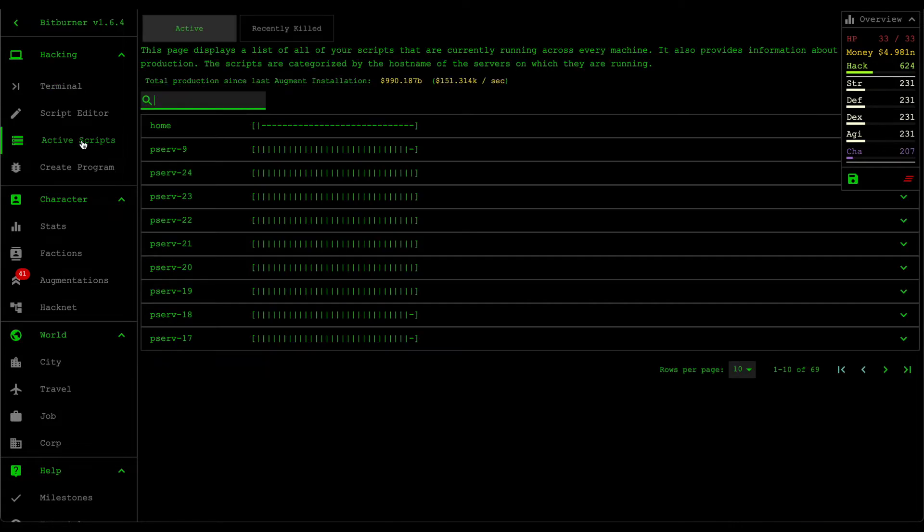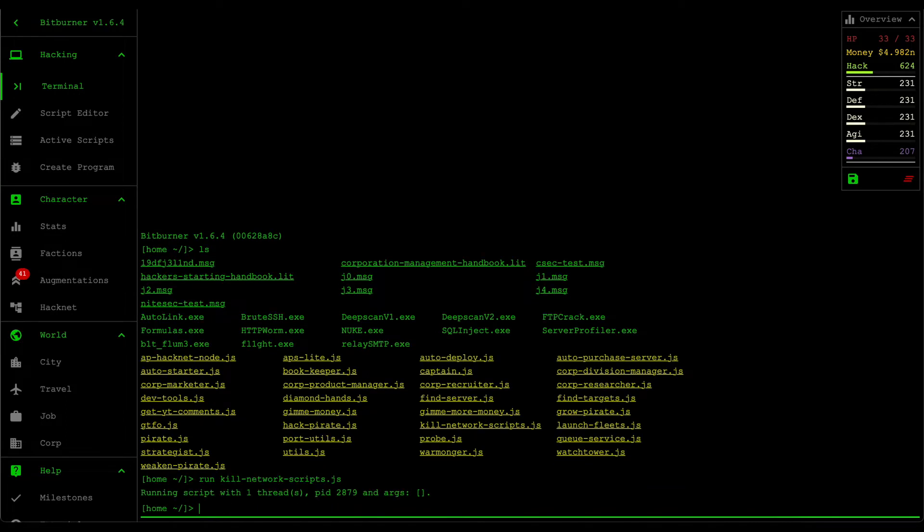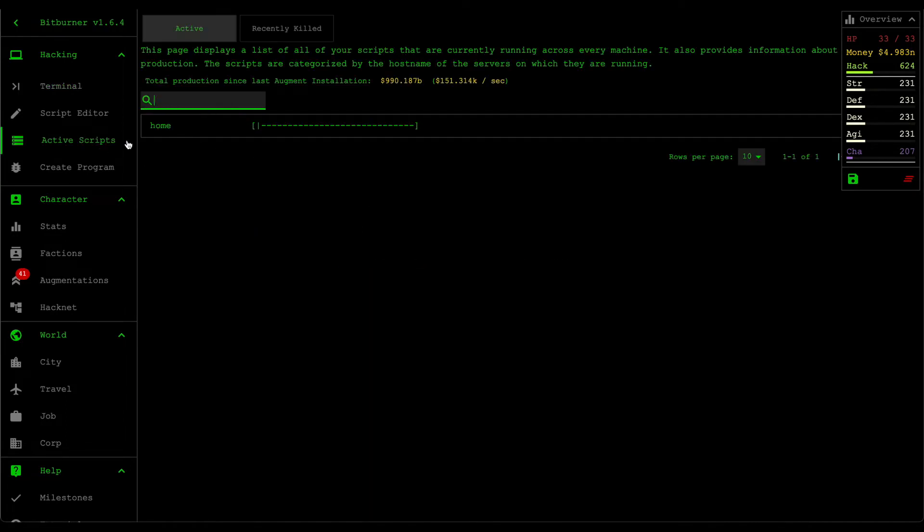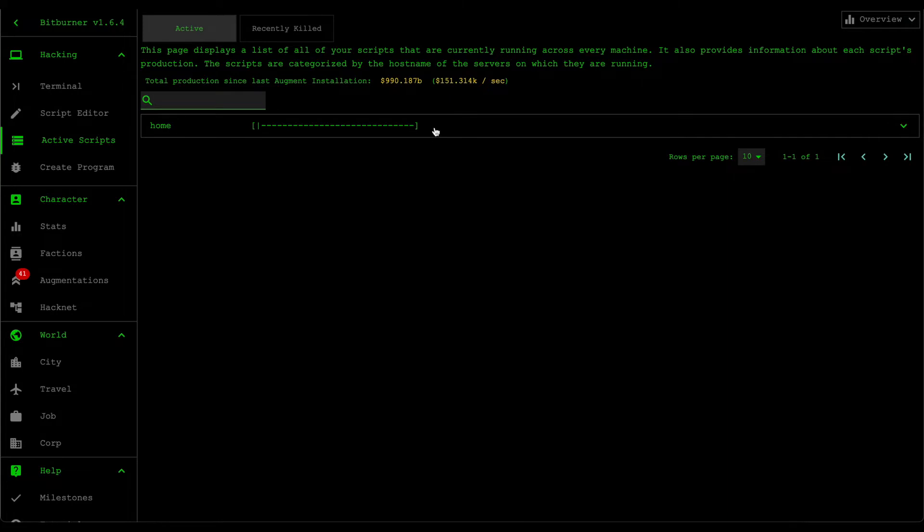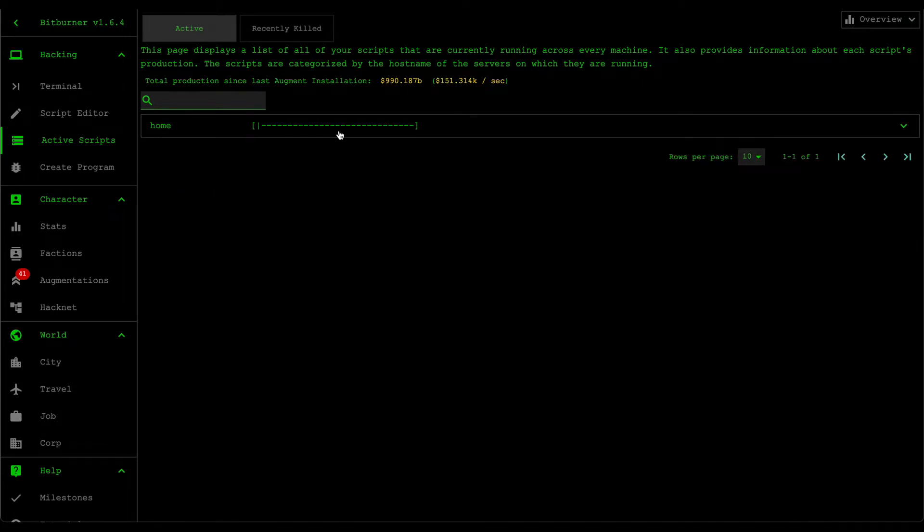So let's just run the kill network scripts. What that one does is that it's going to go through every single one of your network nodes and then kill all active scripts. As you can see, it's only the home server that's running. So our home server remains undisturbed.